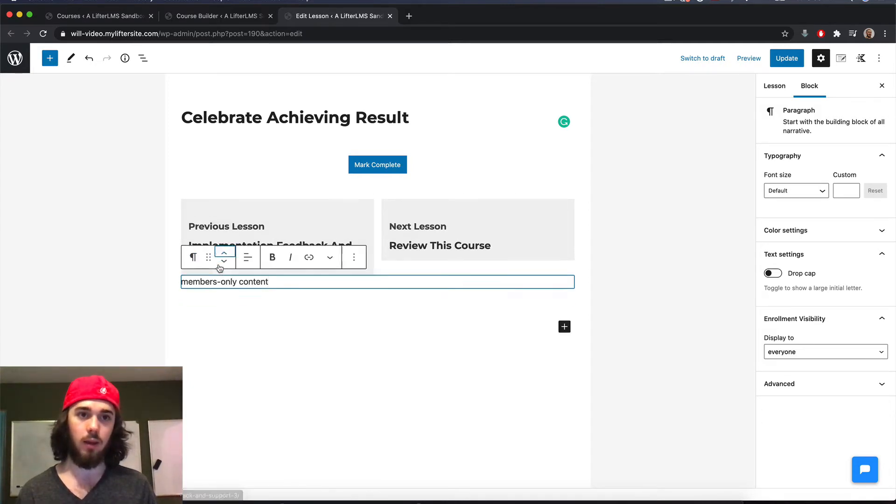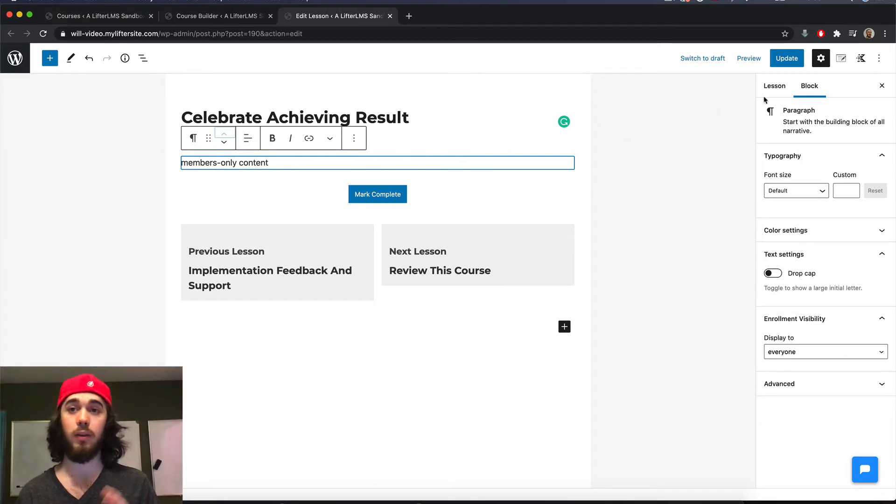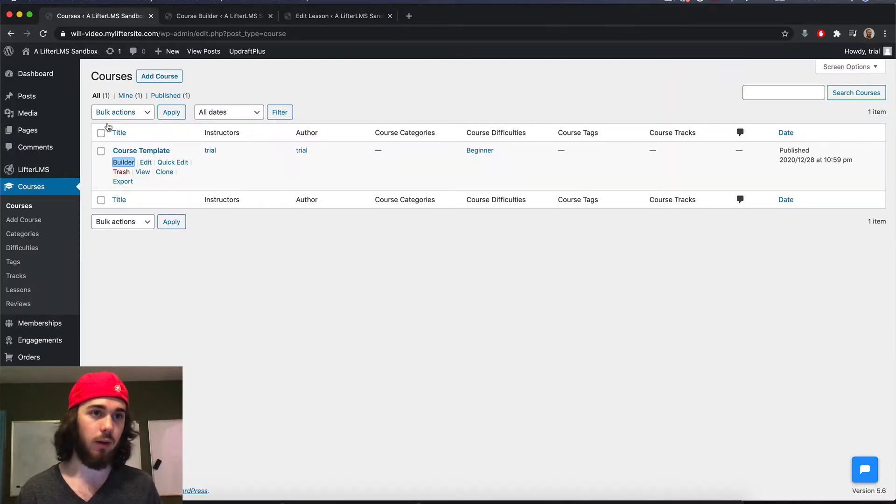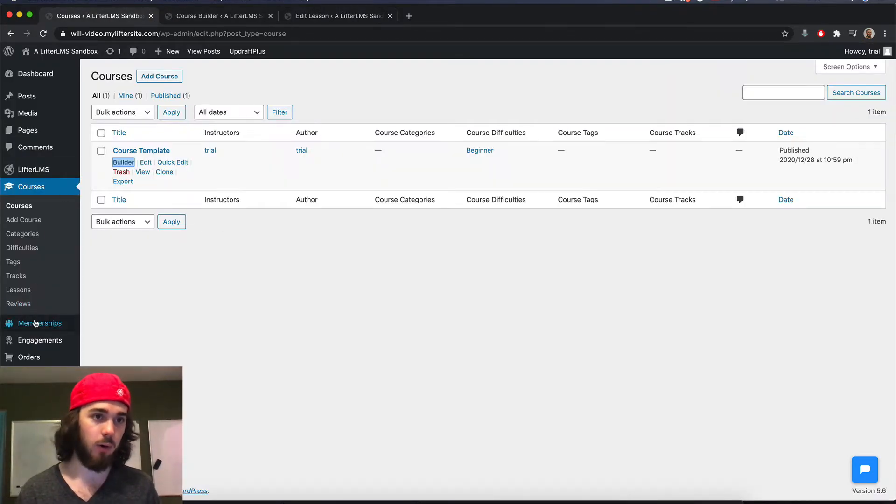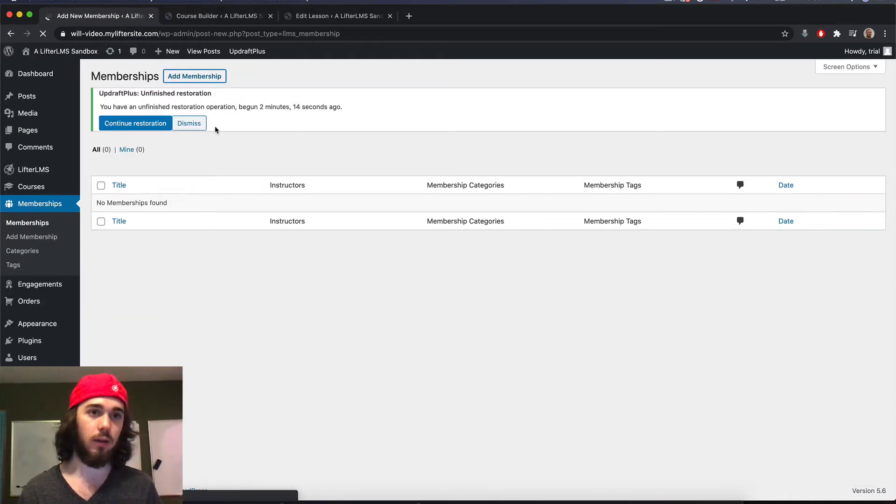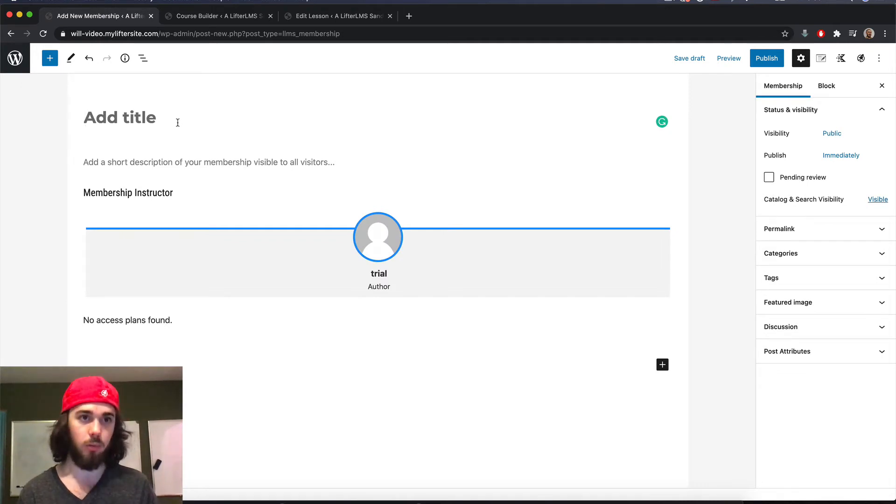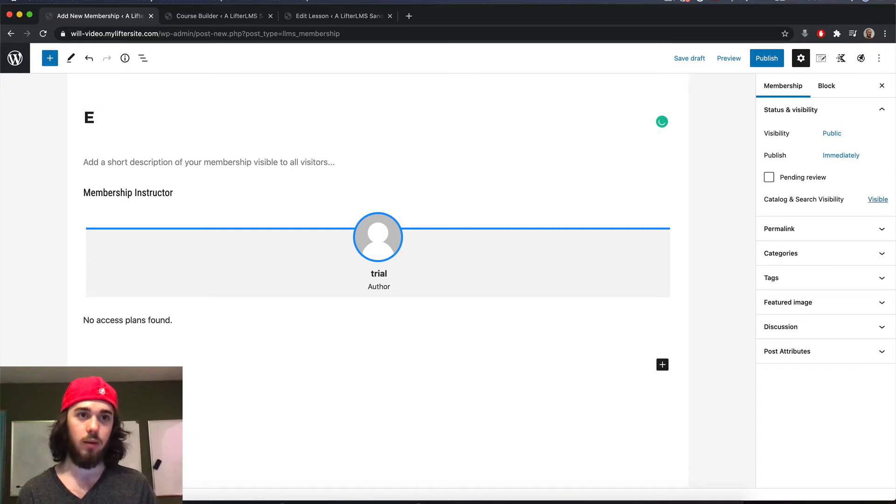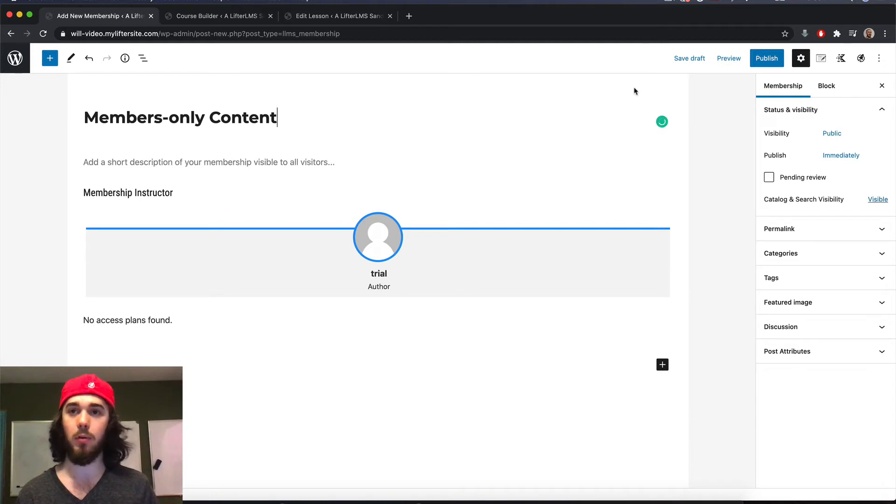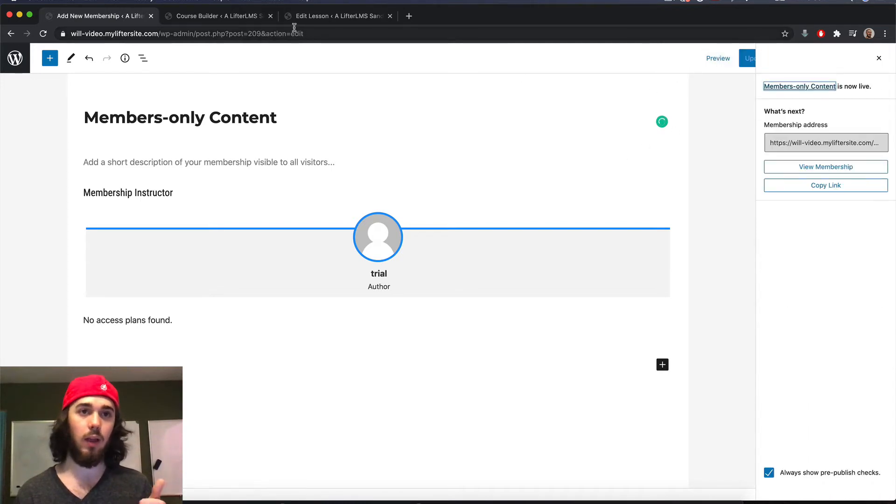And then I would move that up here and I could restrict this to a specific membership. Let me go create a membership real quick here. I don't think I have one on this website. So let me just take a detour here and finish my membership. So this will be members only content. And so now that I have that created,